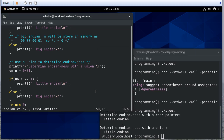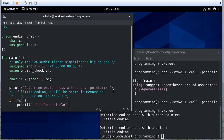Both methods do essentially the same thing: we set an integer value and then reference the bytes of that with a char. One thing you could do if you were curious is turn this into an array of four chars — enough to cover however many bytes your integer has — and print each one out. They should all be zero except for one byte that would be one. That's a quick introduction to endianness and using C techniques to determine the endianness of your architecture.